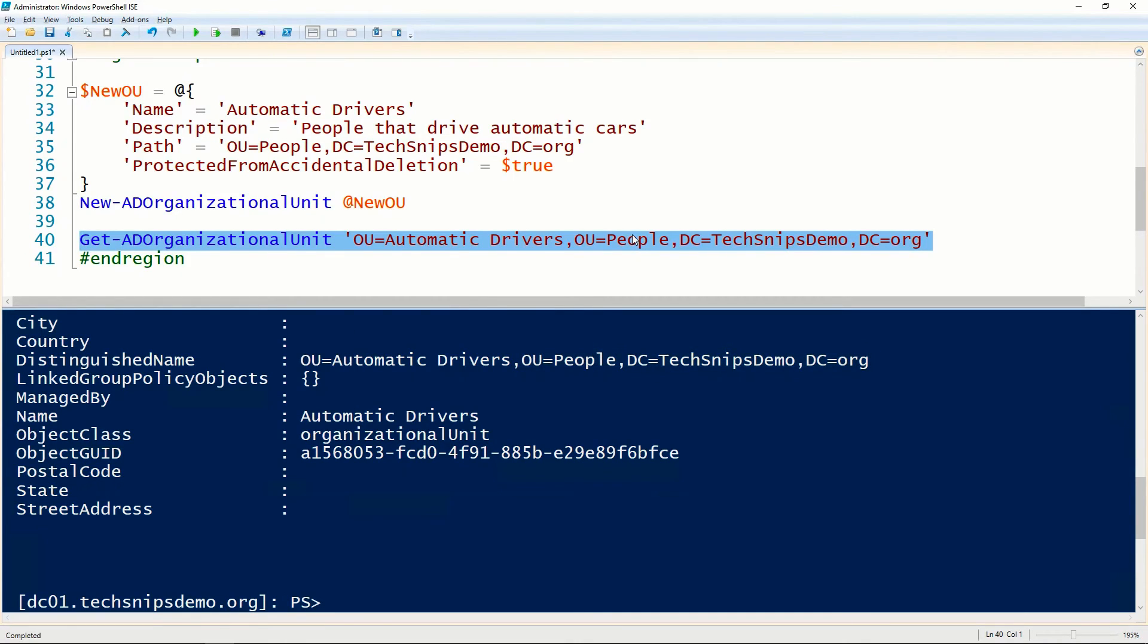That is how you create a new organizational unit in Active Directory using PowerShell.